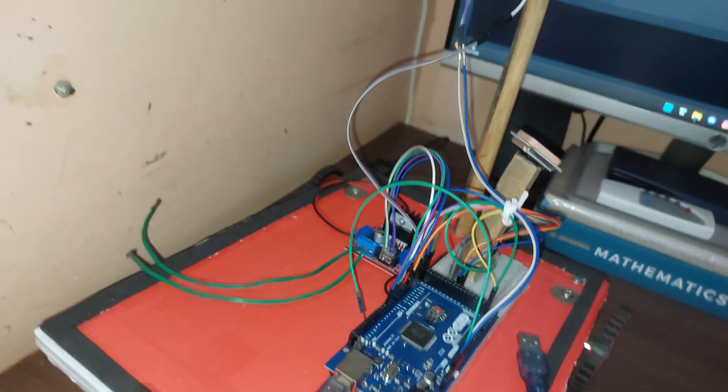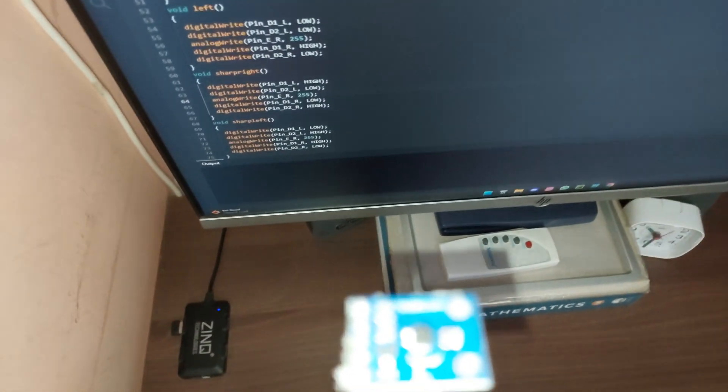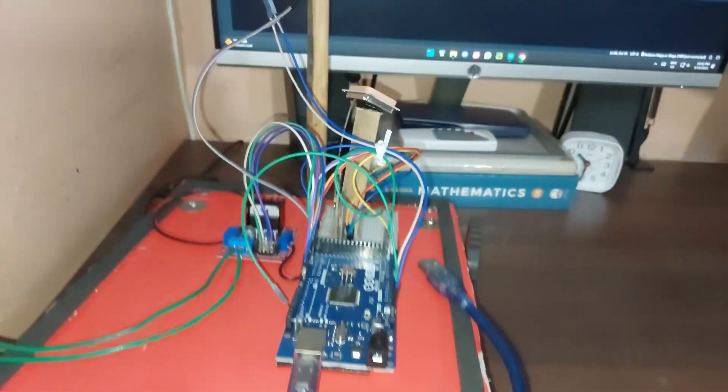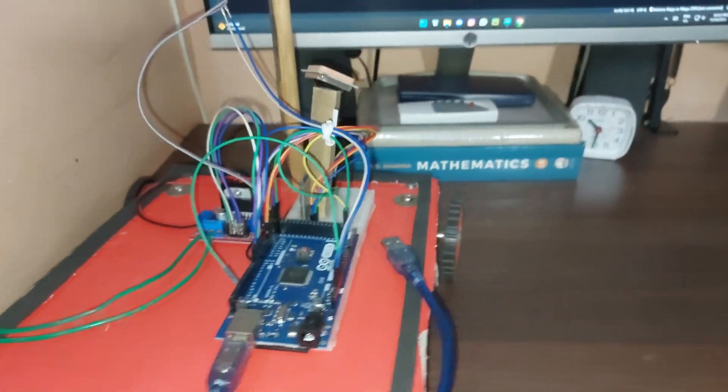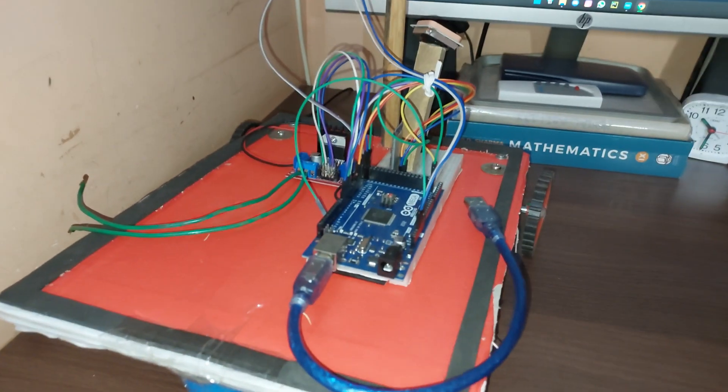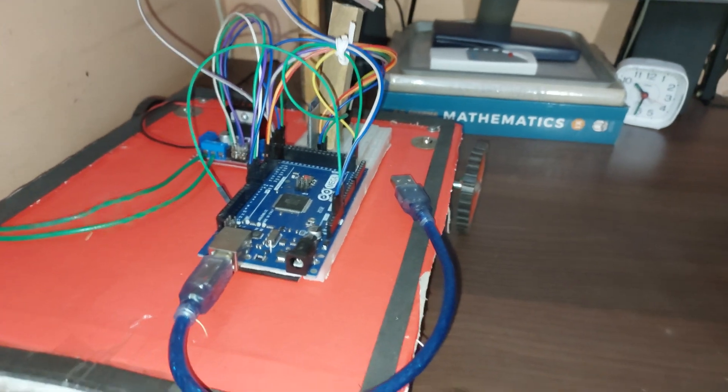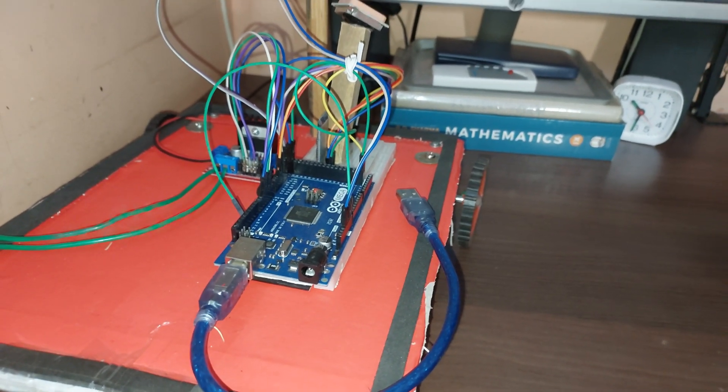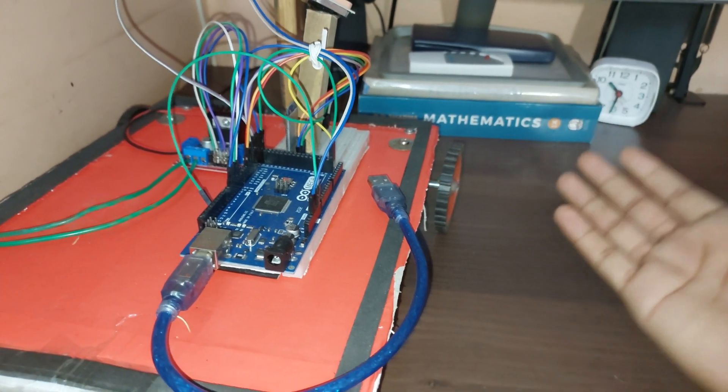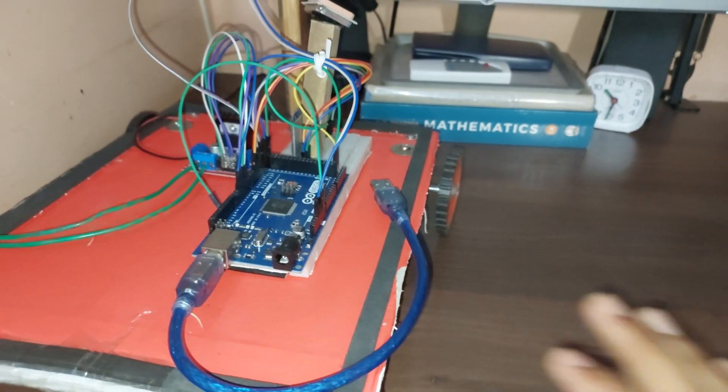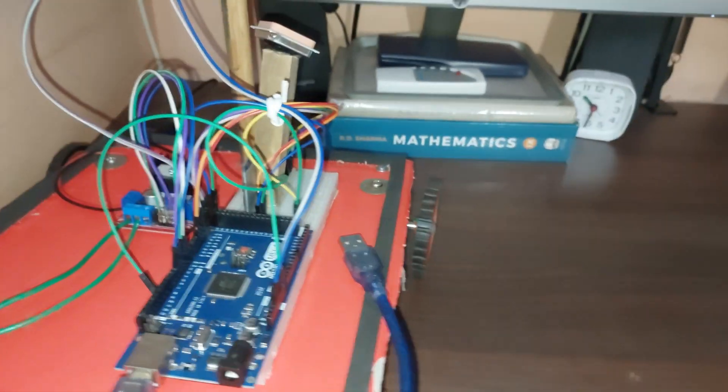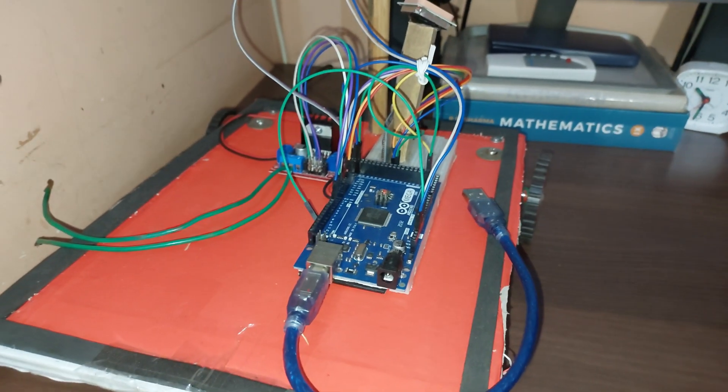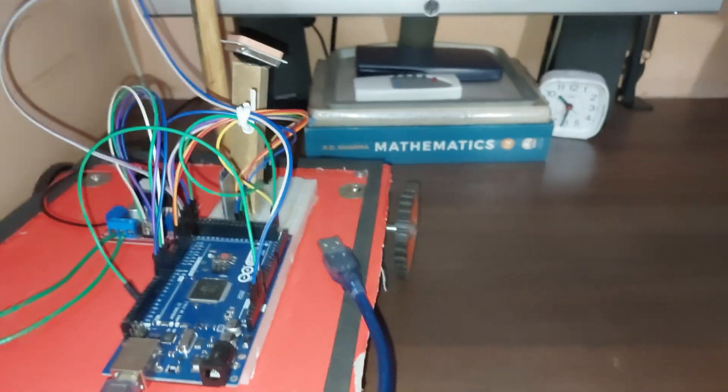About the compass - although it says HMC, it's actually a QMC compass, so it's a fake HMC. I will leave links for both HMC and QMC libraries in the description. You can check those links out and use whichever compass you have. If you flash the HMC code and your compass isn't detected, you can simply switch over to the QMC compass code and it should work perfectly fine.